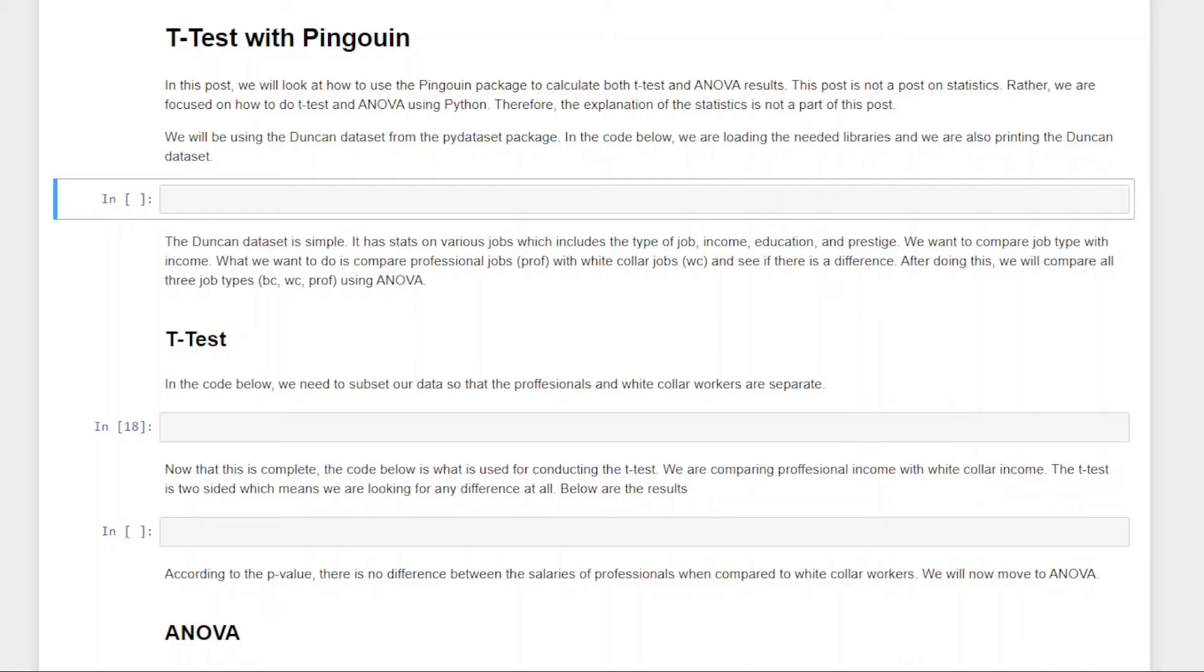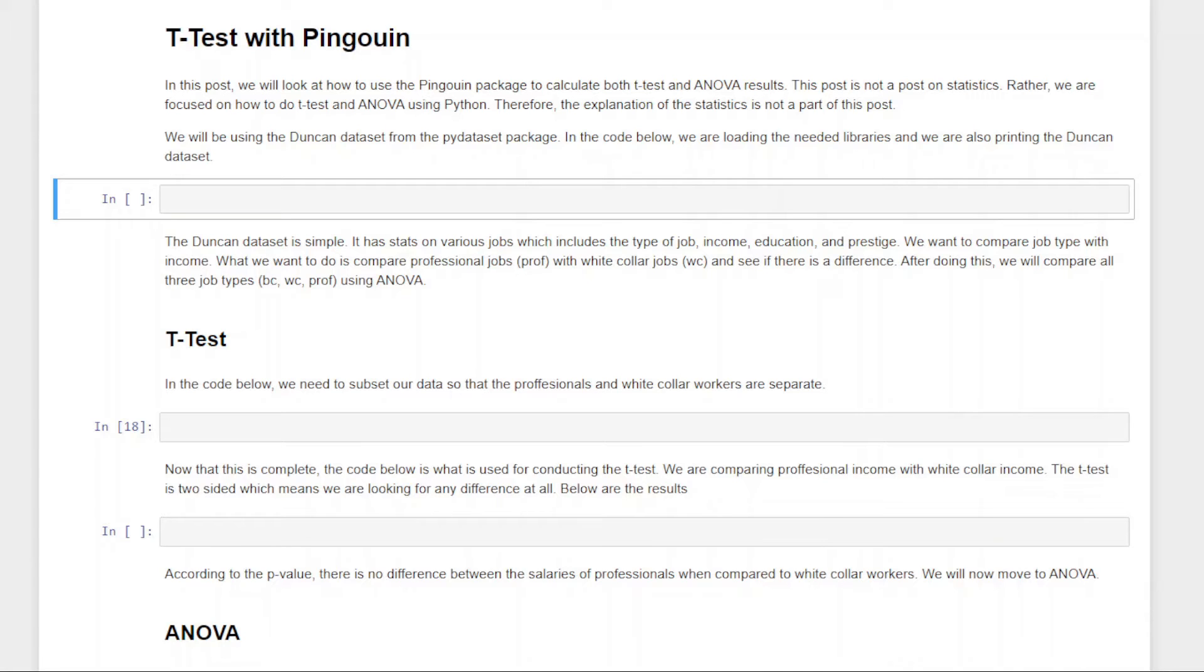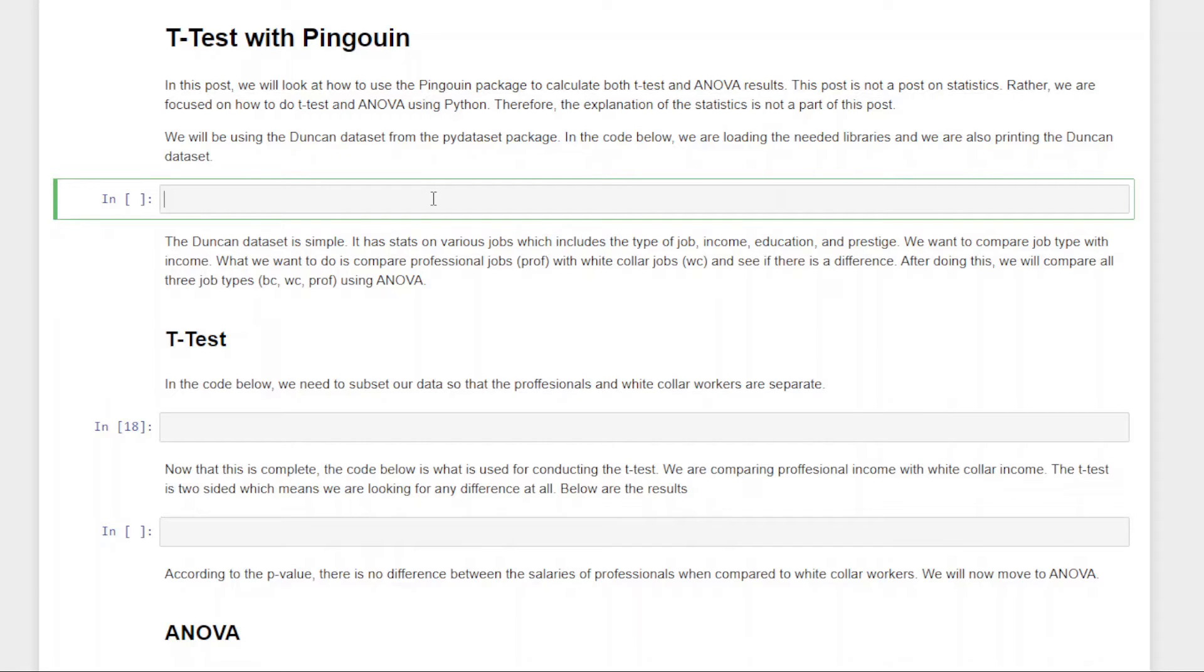We're already inside Jupyter, and so what we're going to be doing is a T-Test in which we're going to compare the income of different working classes, professional versus white-collar. So we'll do a T-Test first, then we'll do an ANOVA test where we're going to compare three different groups, the income of professional workers, the income of white-collar, and the income of blue-collar workers. And then we'll do a pairwise comparison to see where there's a difference at.